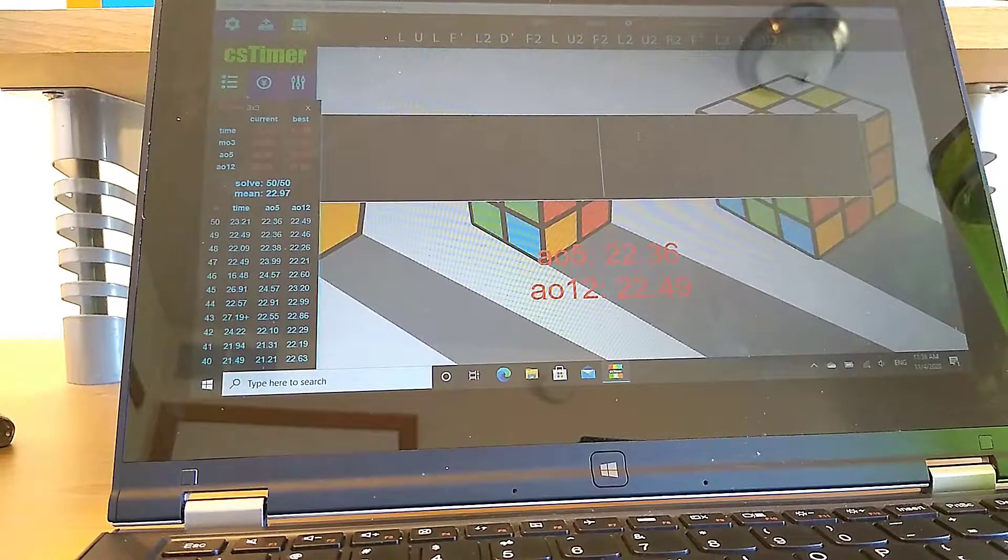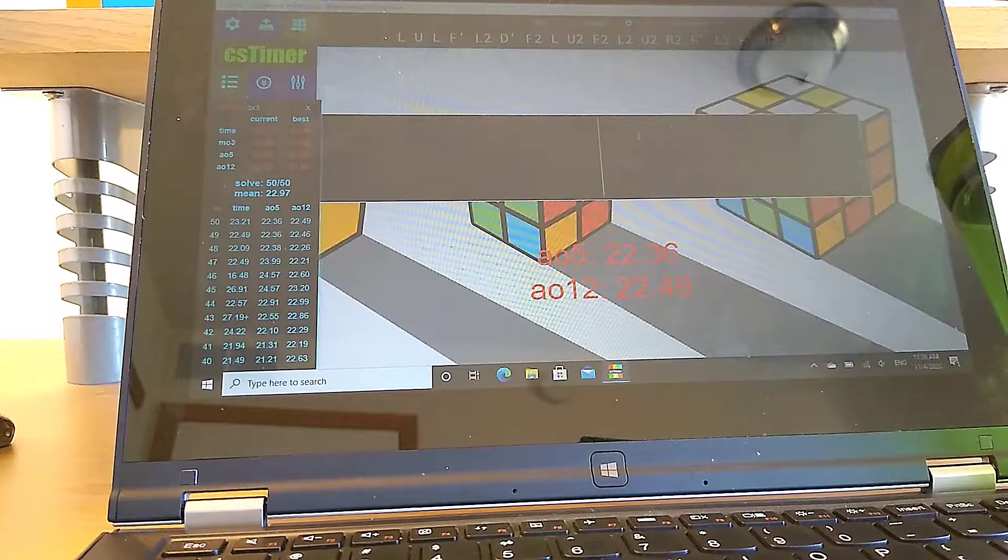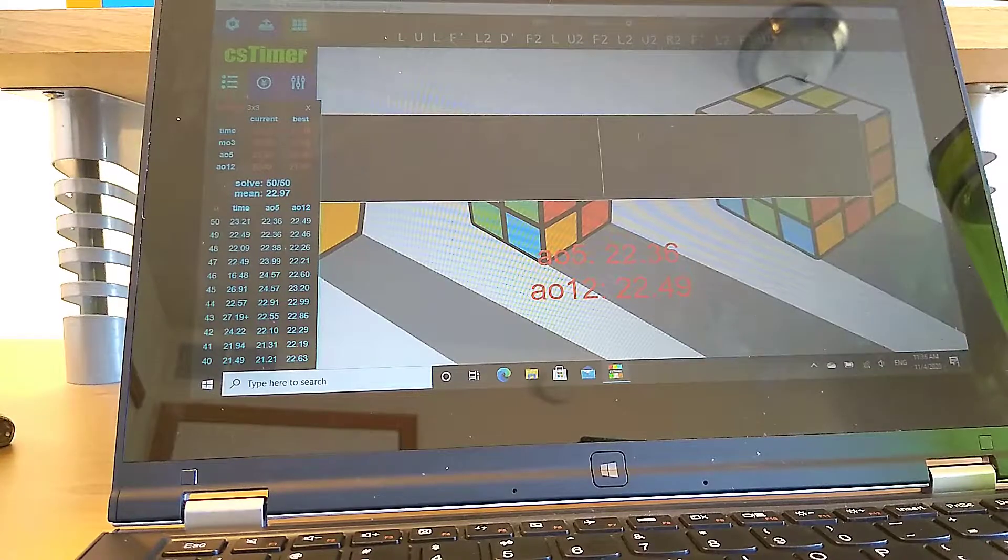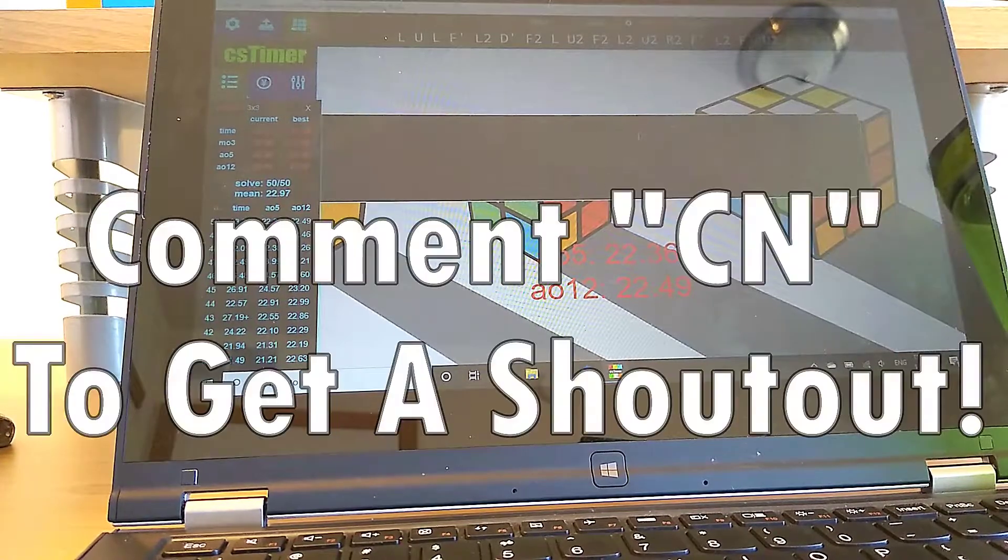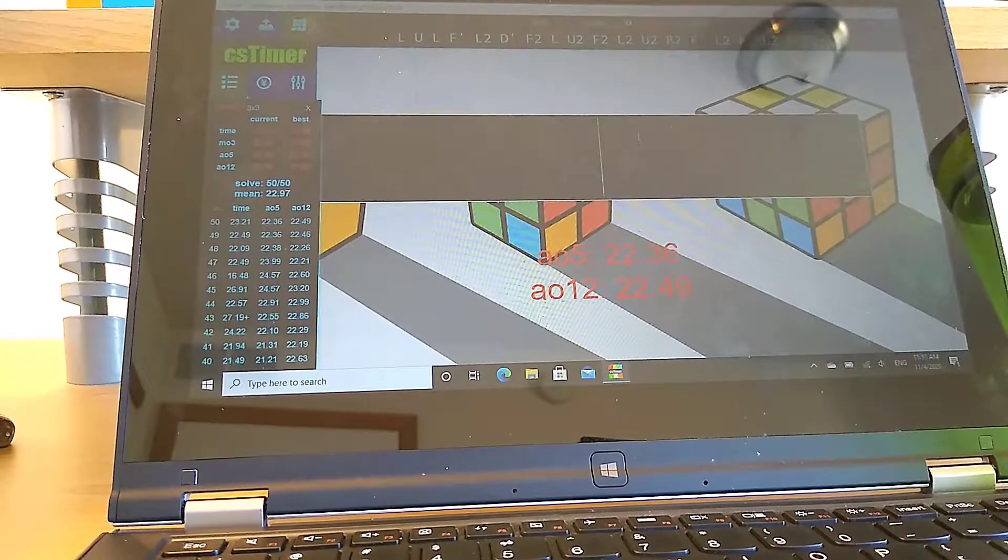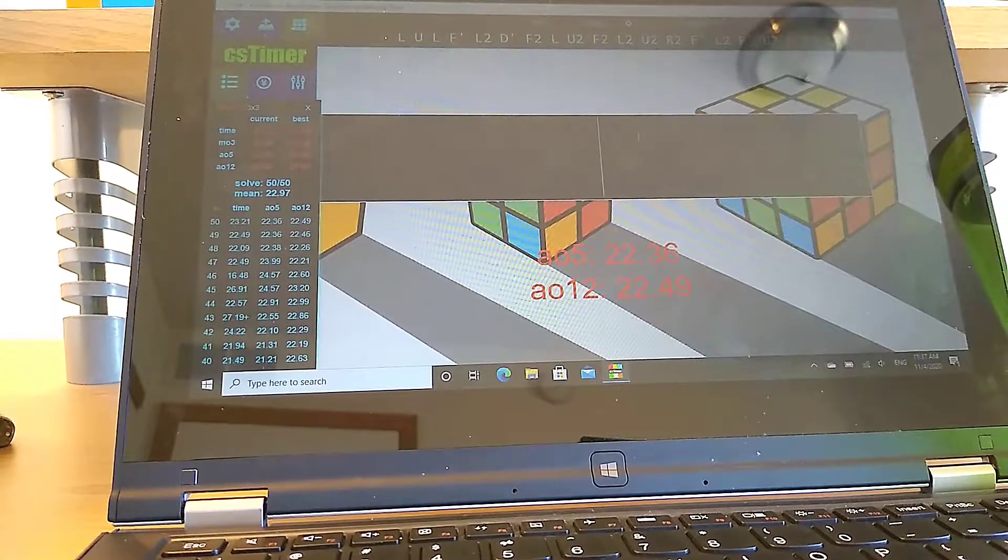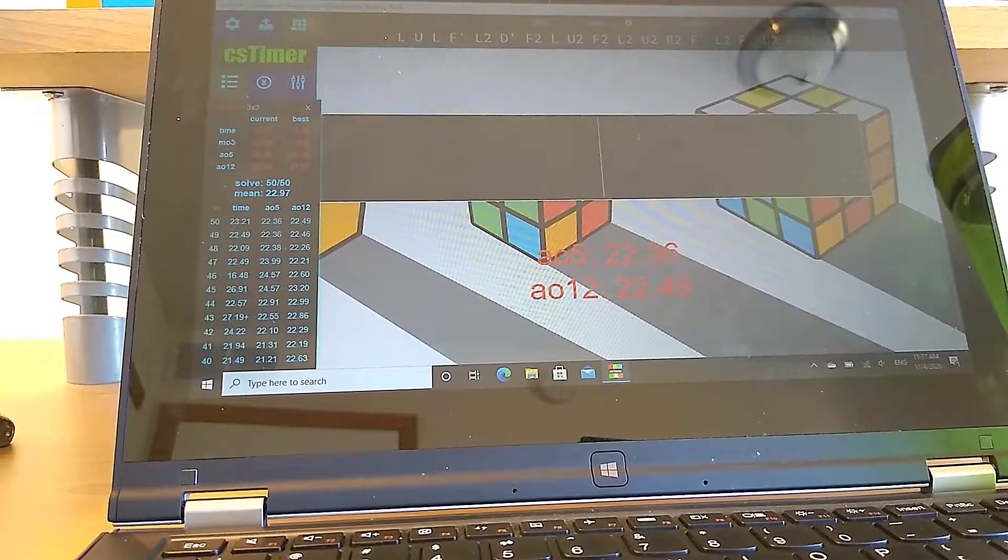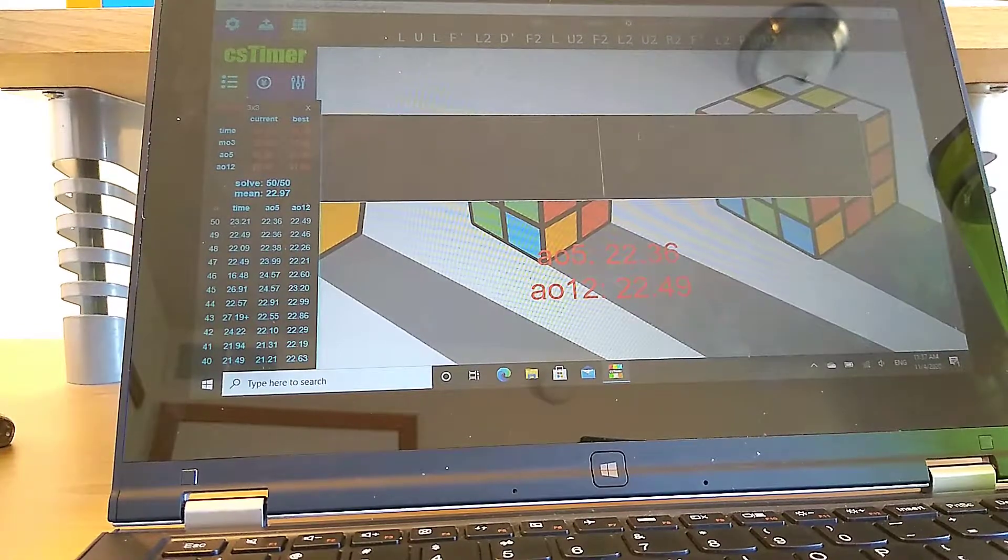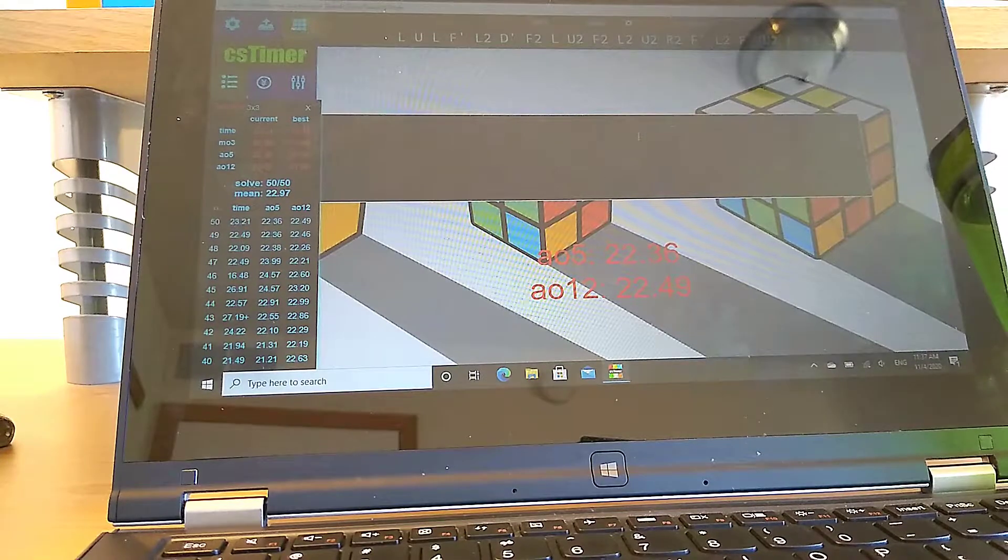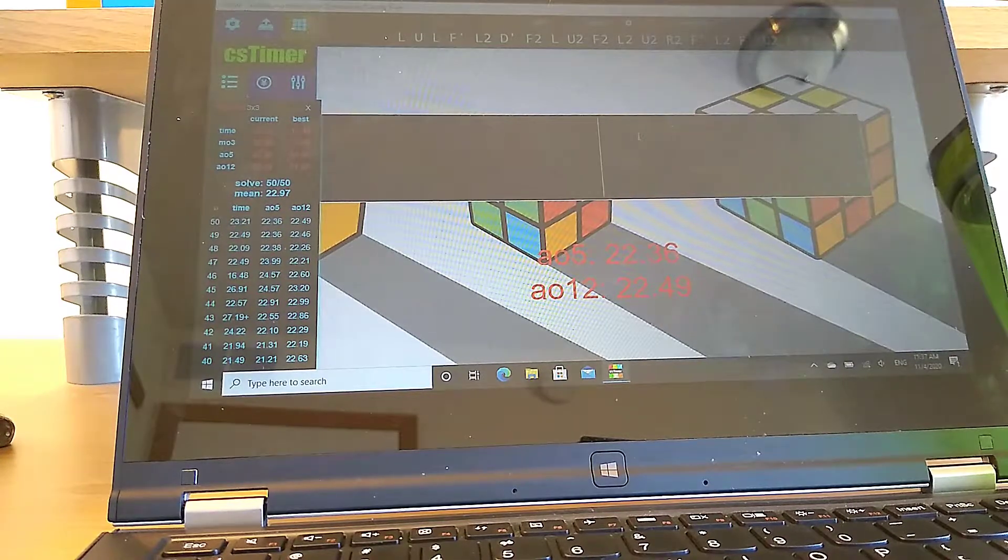Okay guys, so as you might be able to see, throughout the entire average of 50, my best single was a 16.48. And my best average of 5 was a 20.18. But, I started at a 27, and now I average about 21 with red cross. So if you just do about an average of 100, maybe 100, like 100, 120 solves, you should be fine. And that number varies depending on your time level.